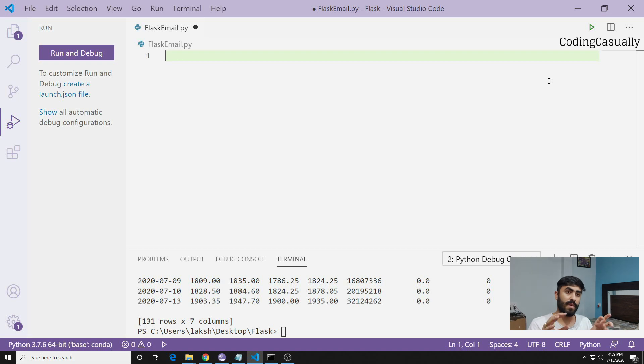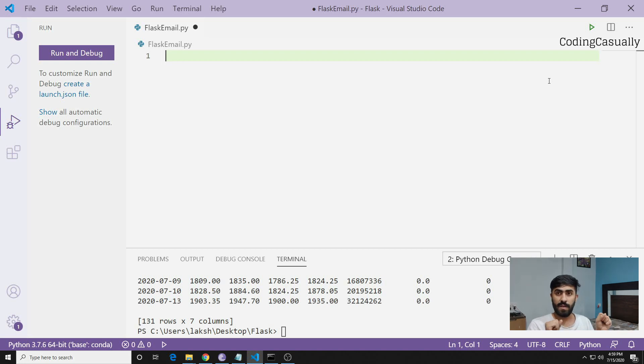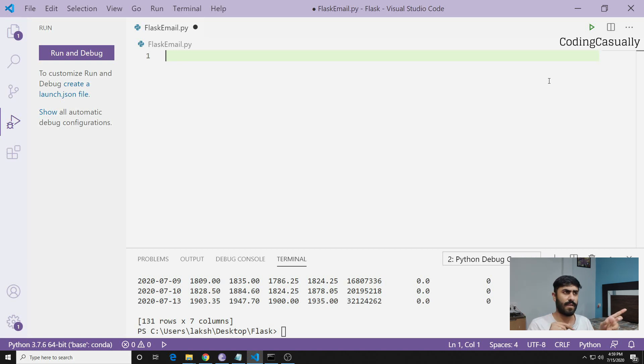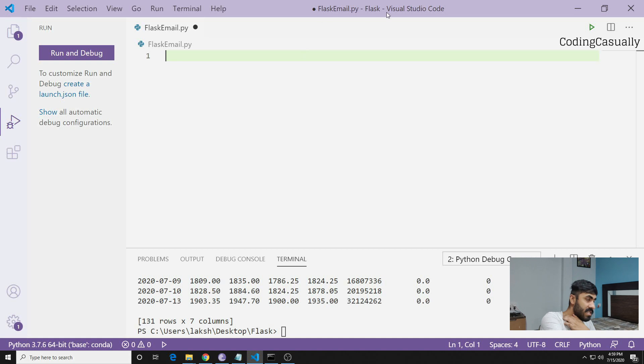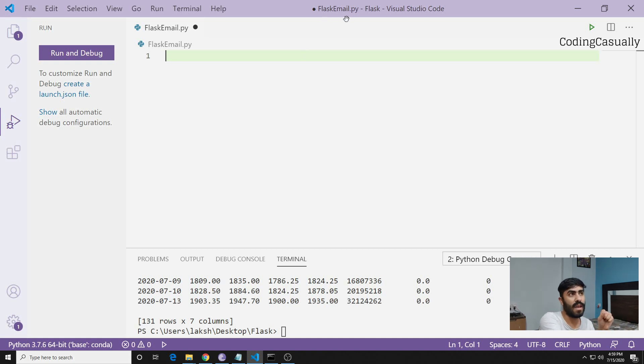The first one is Pandas, the second one is Streamlit which will help us in making the web application, and the third one is Yahoo Finance.